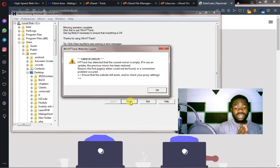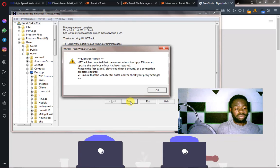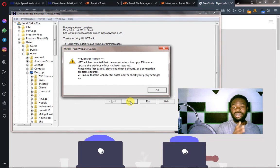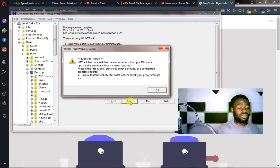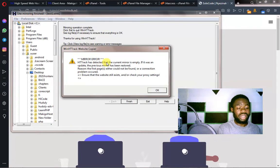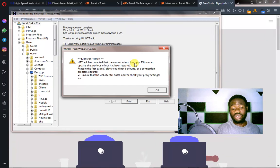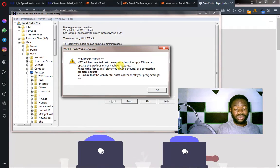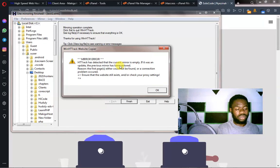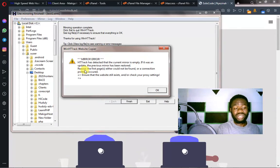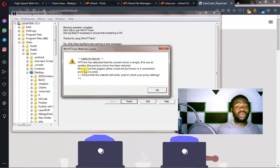Alright. Because the server has the command, HTTrack is not able to download the file. So it's given us this error. HTTrack has detected that the current mirror is empty. Which is not true. It's not empty. This means that we have protected this website from cloning or copying. There's no way this tool can work on our website again.